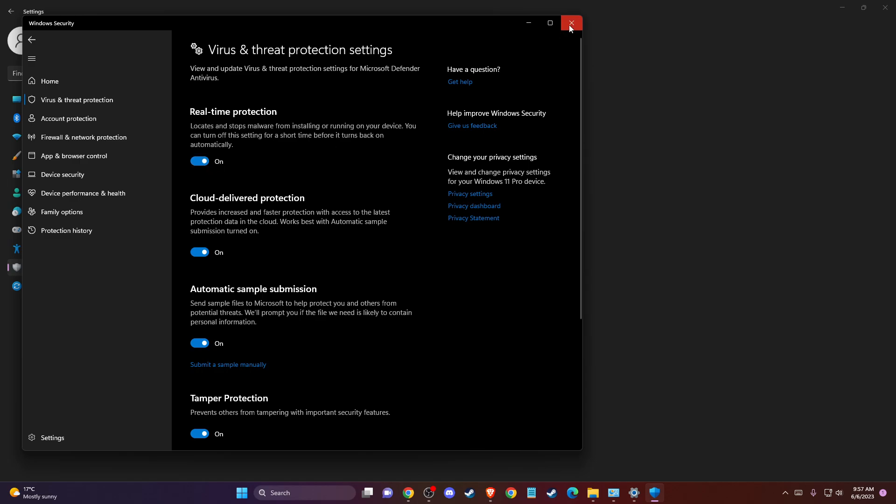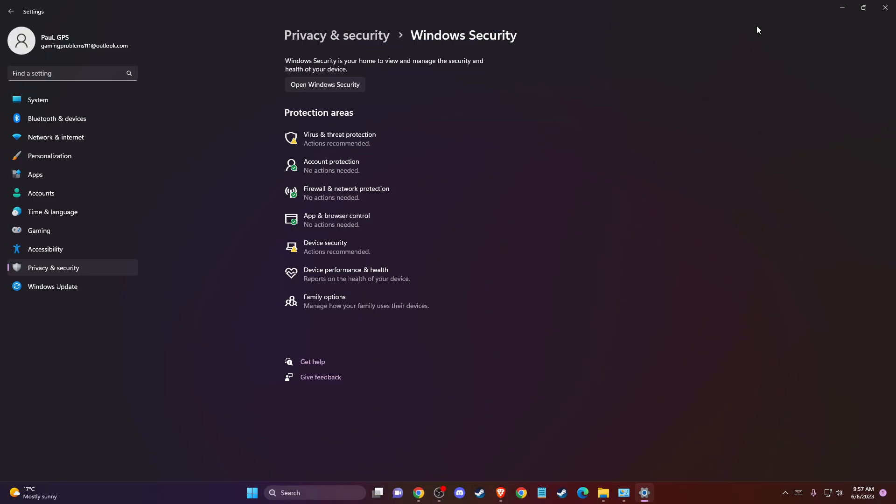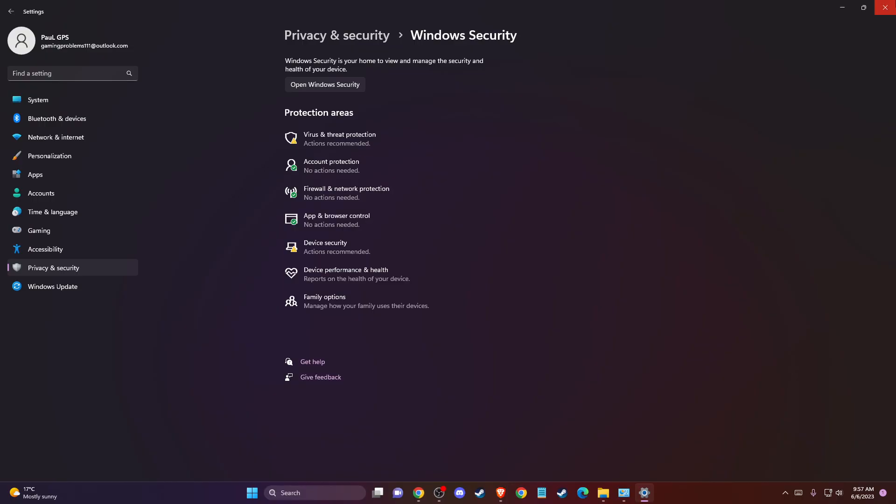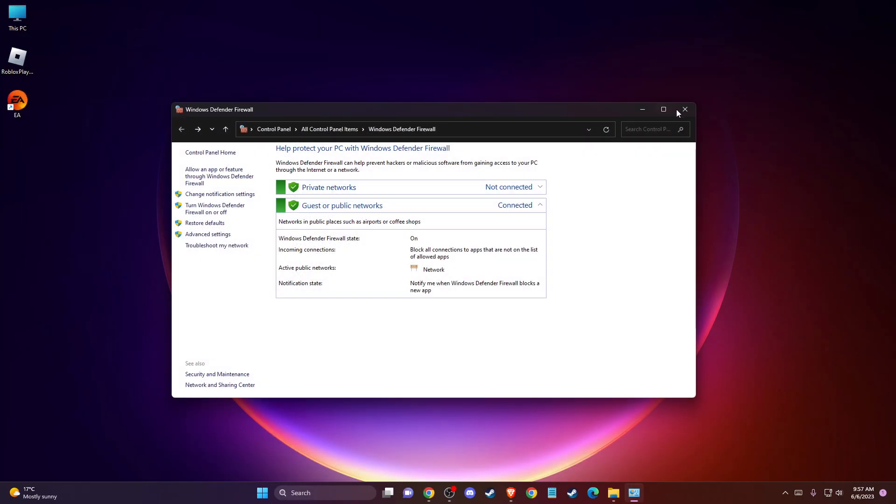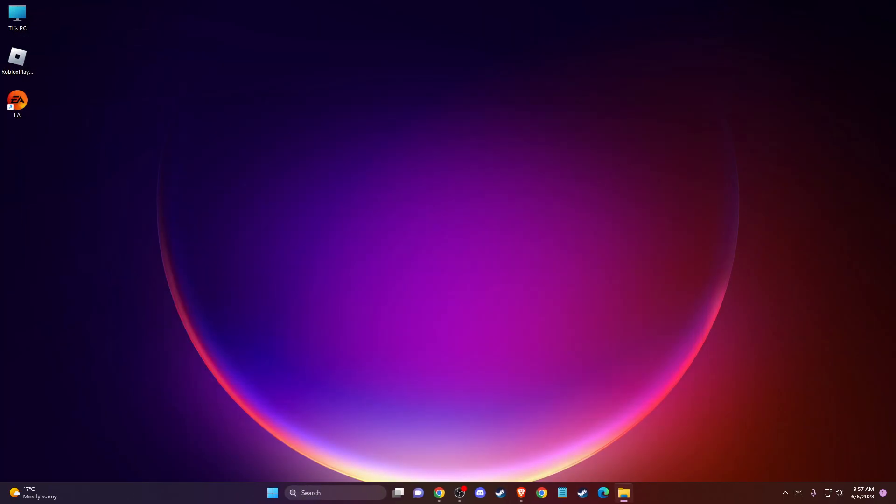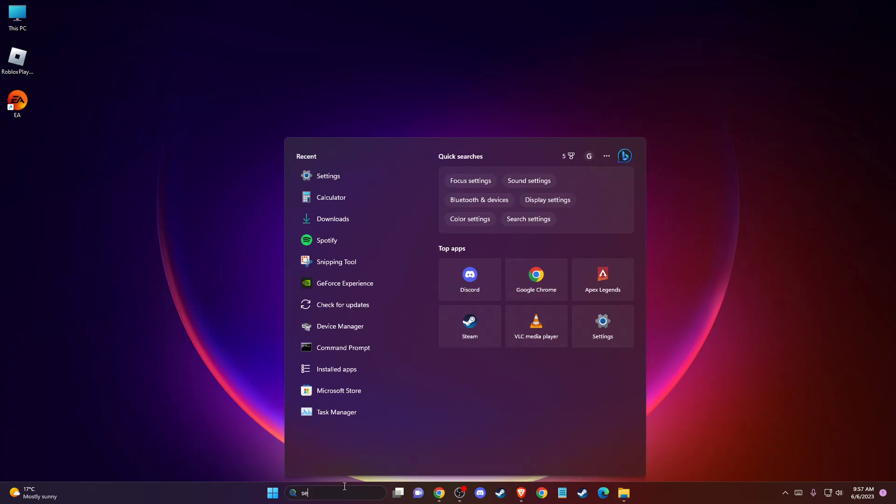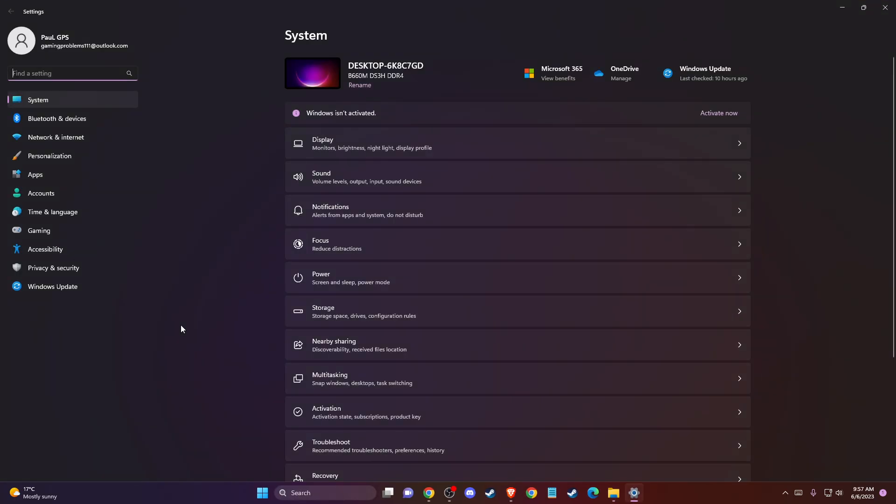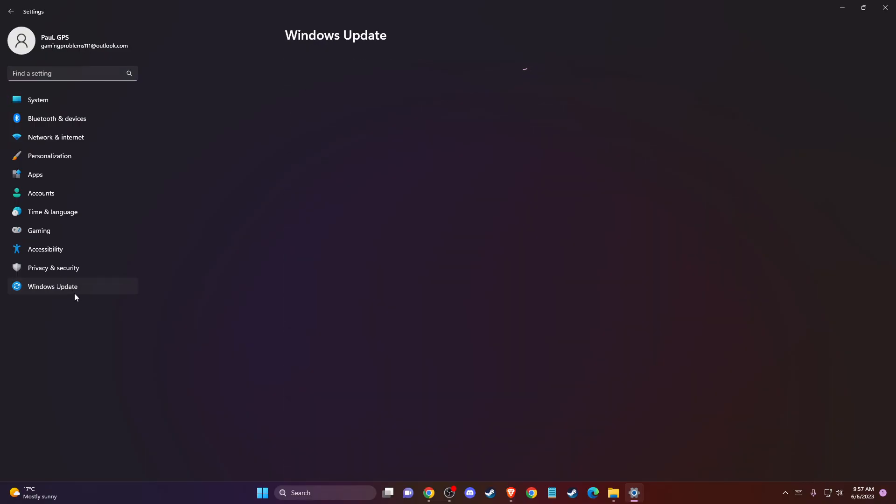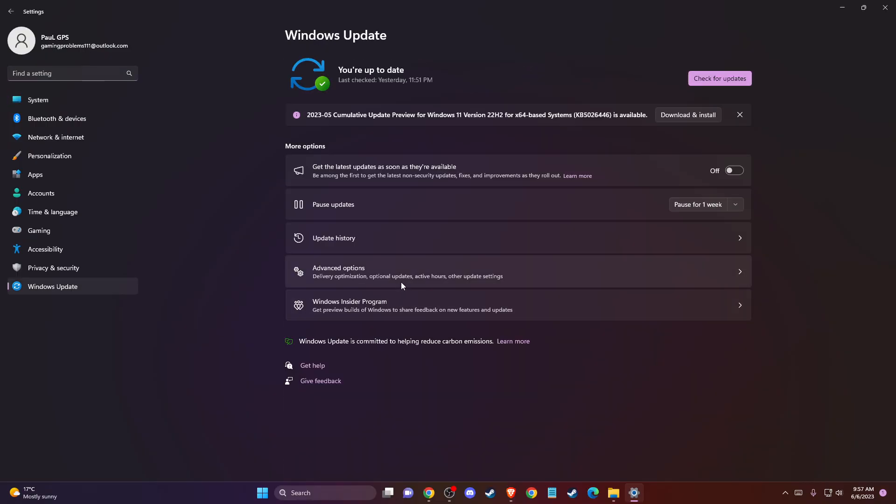After you do that, if the problem persists, another thing you can do is go to Settings and make sure that Windows, your operating system, does not have any updates. Press check for updates.